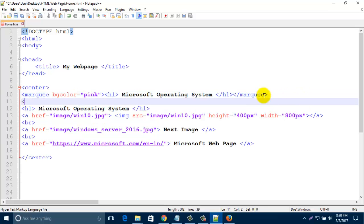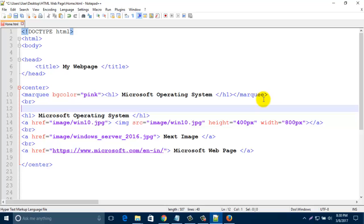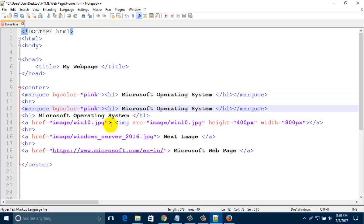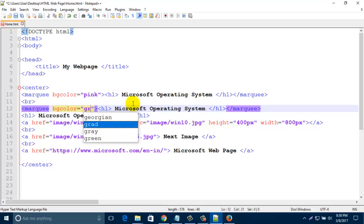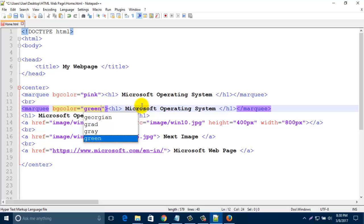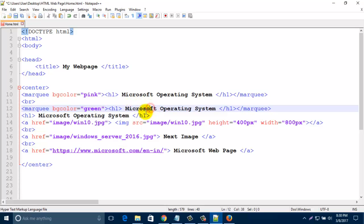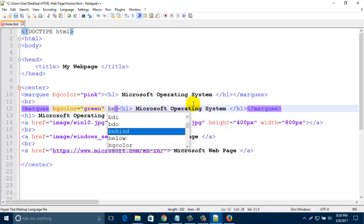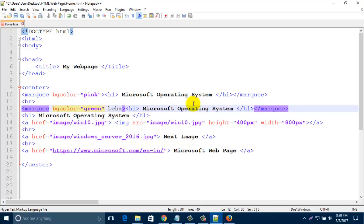Now I like to add one line break, then I like to copy this line, marquee line, and paste it here. Just change it, change color. Then I like to add here one new attribute, that is behavior. So I am typing behavior, b-e-h-a-v-i-o-r, equal to alternate, a-l-t-e-r-n-a-t-e, alternate.